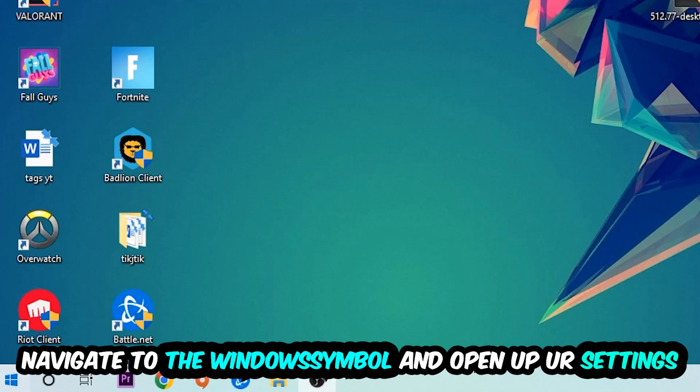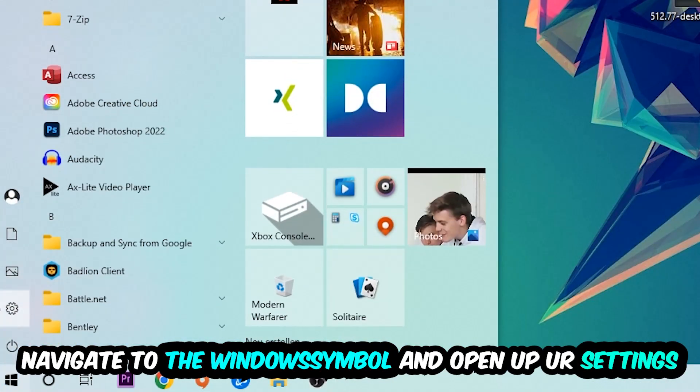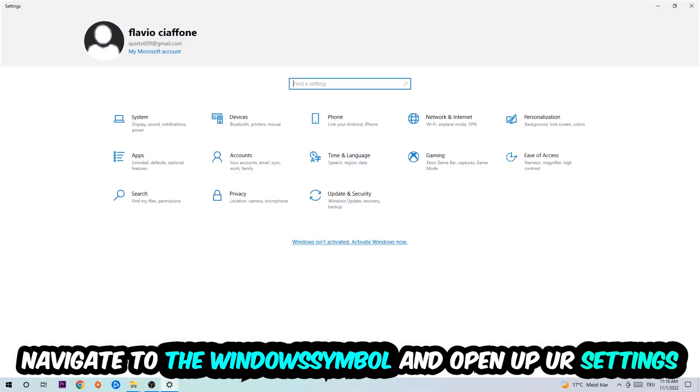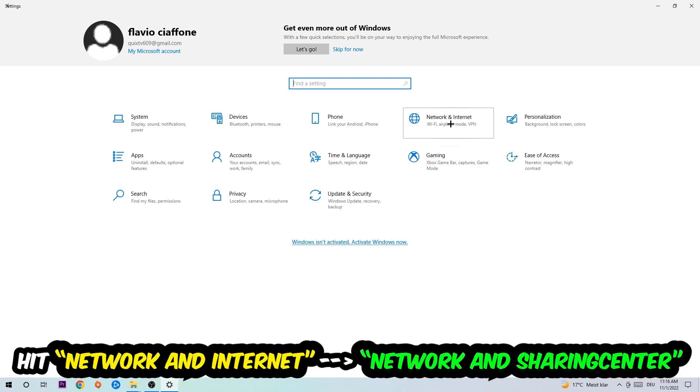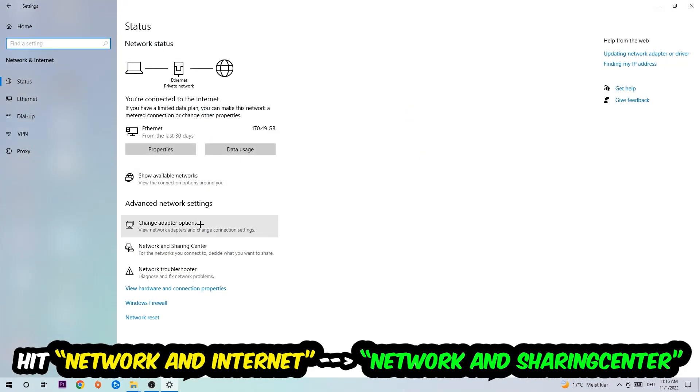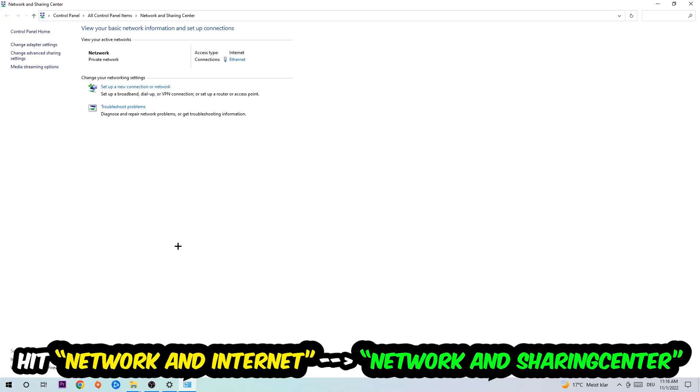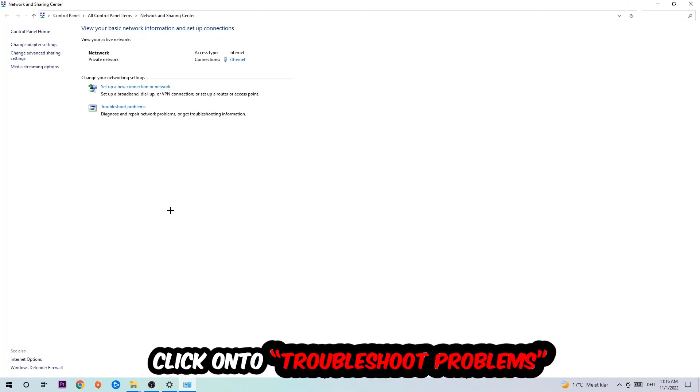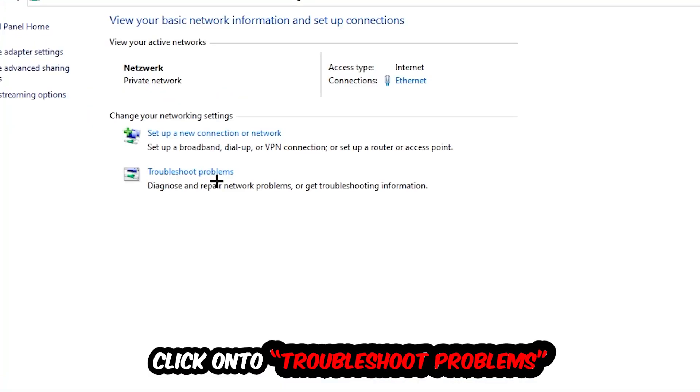Navigate to the bottom left corner, click onto the Windows symbol, open up your settings, hit network and internet. Now I want you to click into network and sharing center. As you can see there is this tab called troubleshoot problems. You're going to click on that so the blueprint detects and it will use your Windows in order to find any kind of issue you currently have.